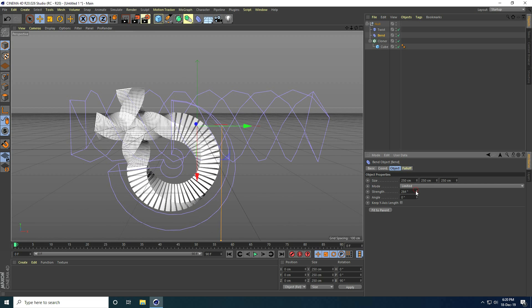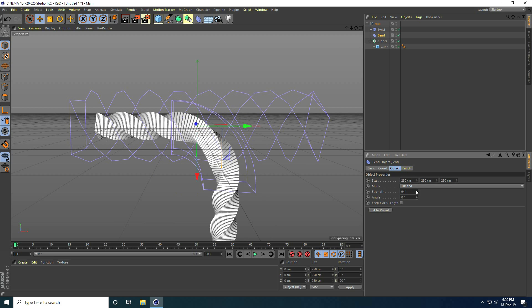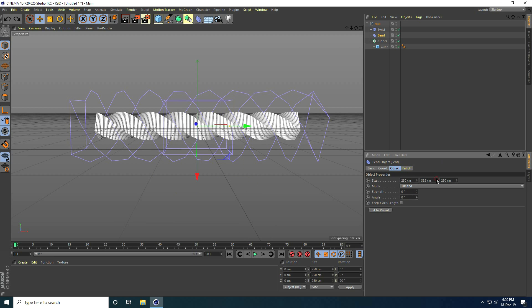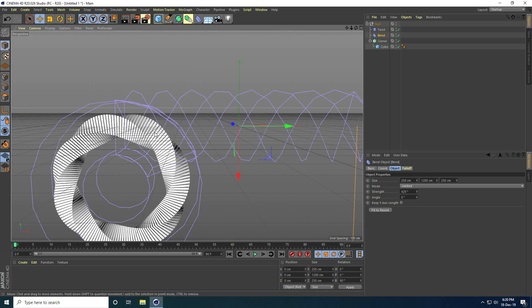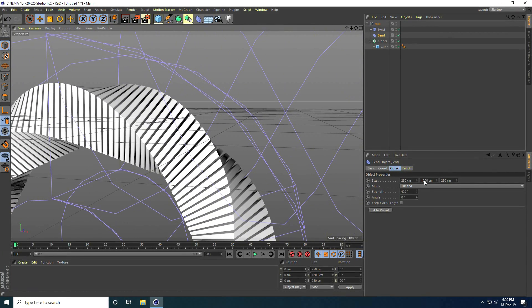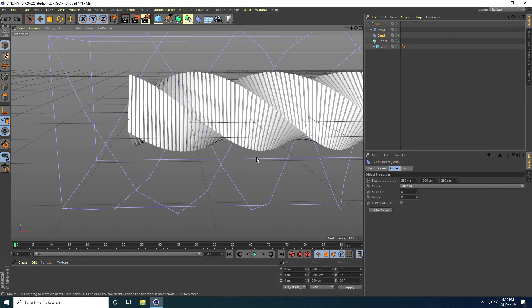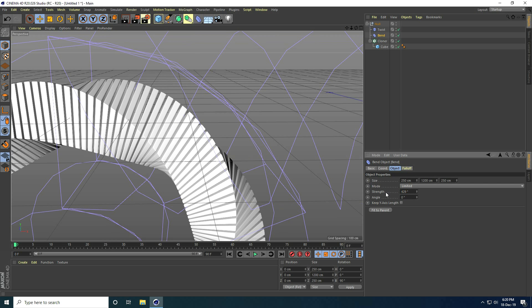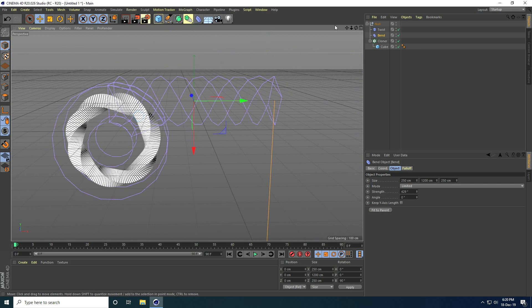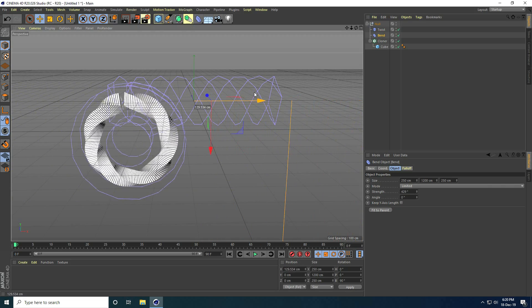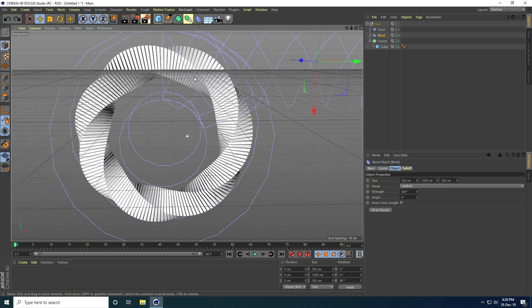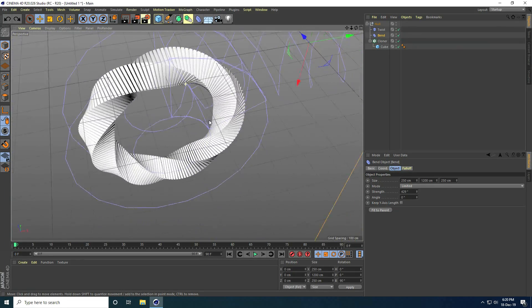I increase the Bend size to 1200 by 1200, then increase the strength. I set the strength to 429, which looks really good. You can also change the Bend position to adjust the shape further.